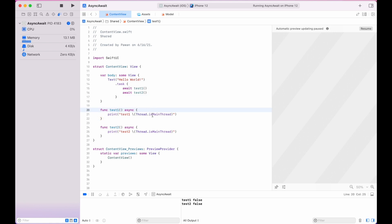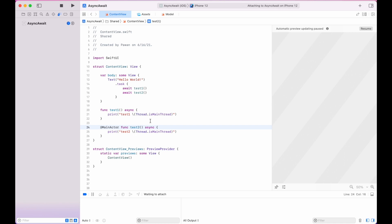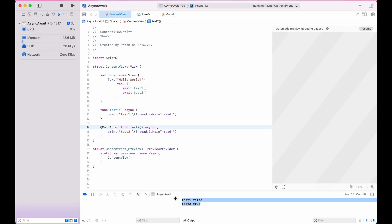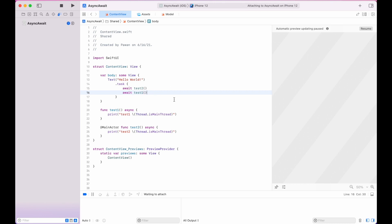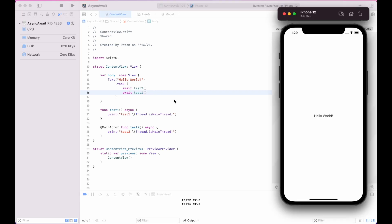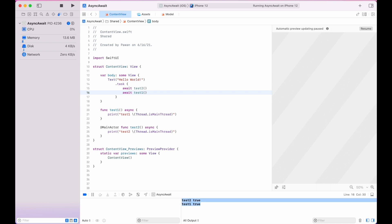Now let's make test2 run on the main actor. To do that, we append the @MainActor keyword to it. After running the code, you can see test1 runs on the non-main thread and test2 runs on the main thread because it's marked with @MainActor.